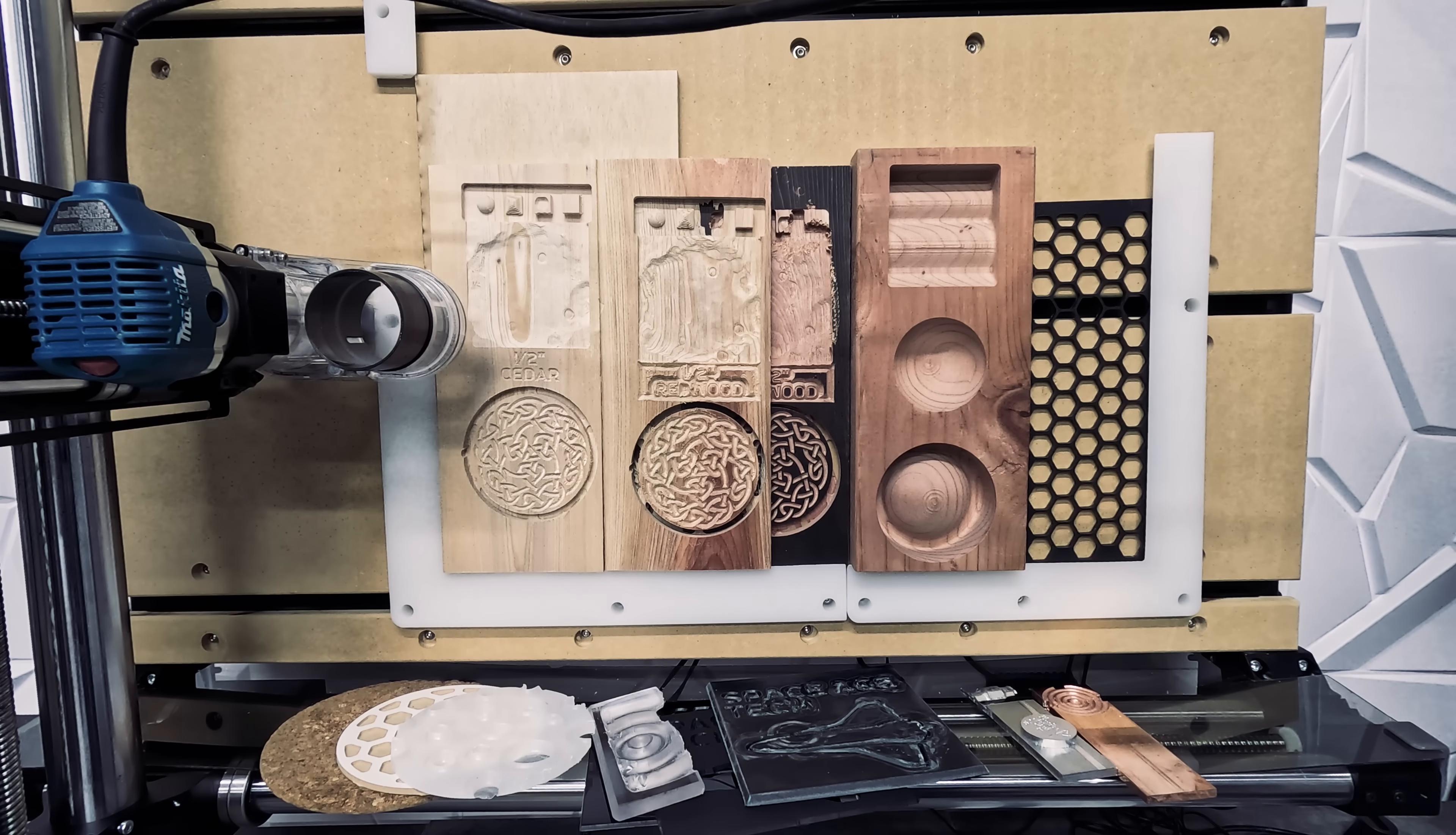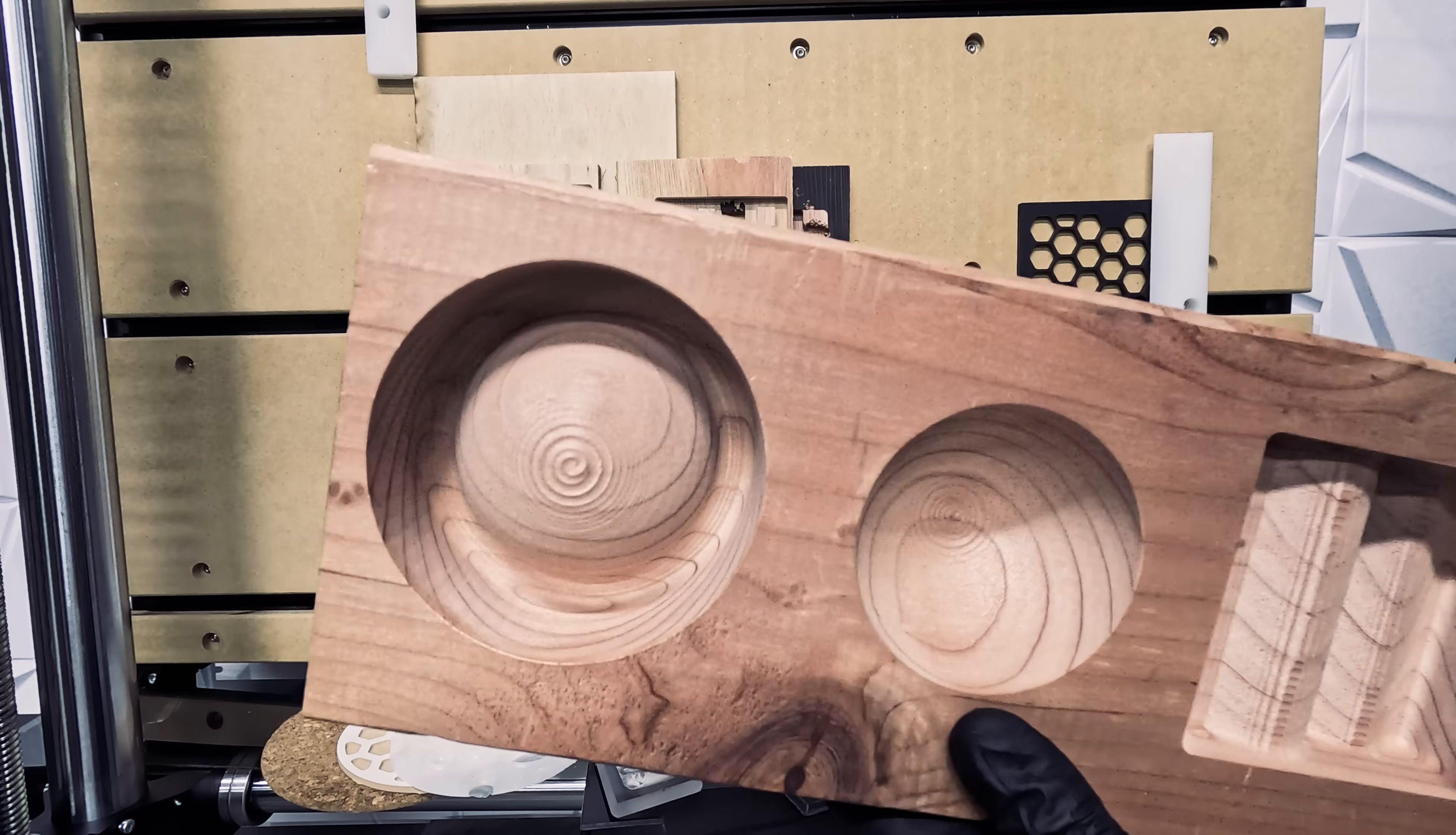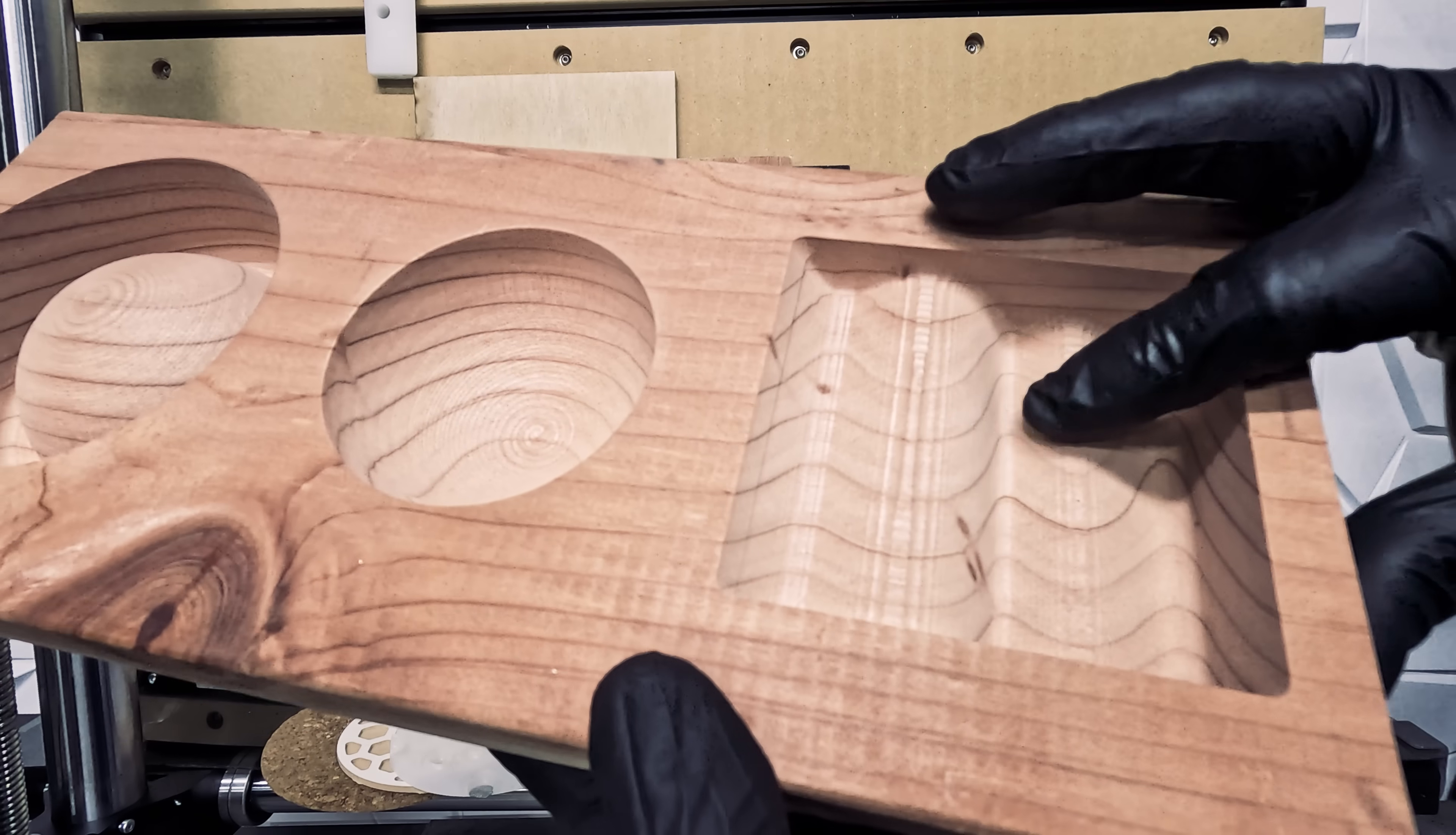Now let's take a closer look at all of our tests. This was our 1.5 inch thick redwood. We were very excited about this result. We can see smooth carving all throughout. A finishing pass would have made it perfect.